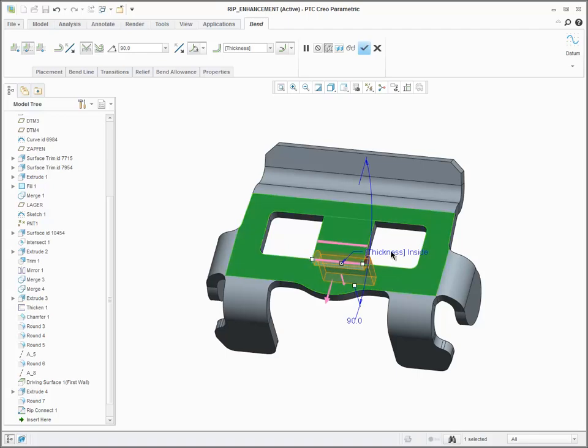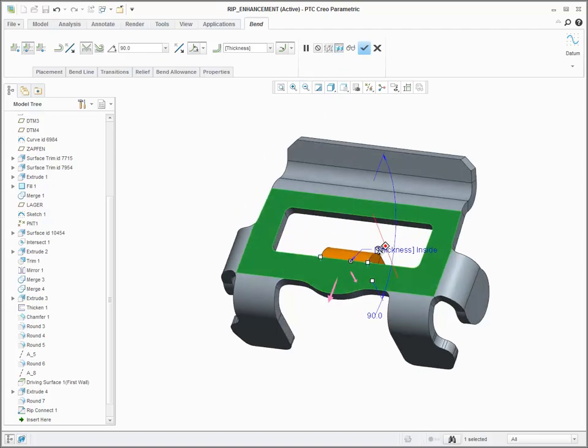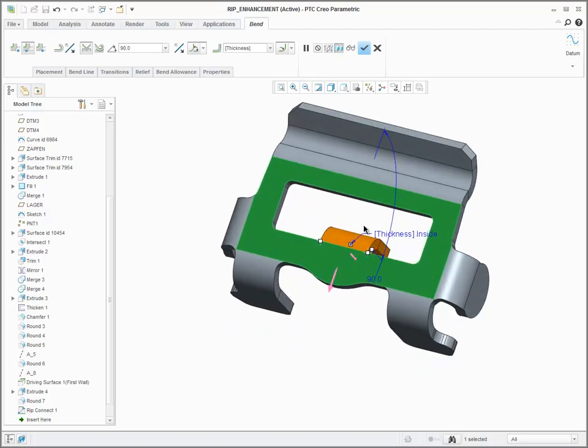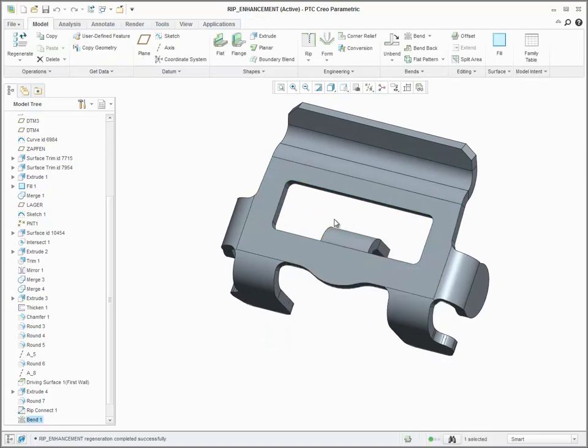In this case, the enhancement allows me to easily turn this material between these two cuts into a bent tab.